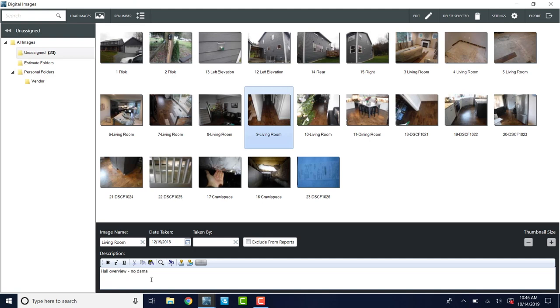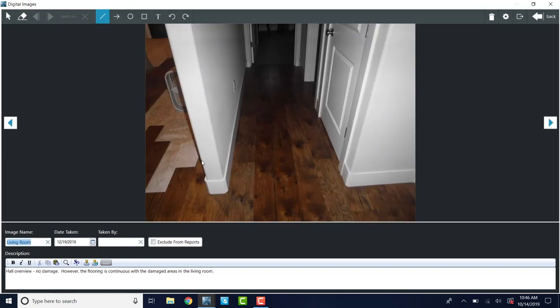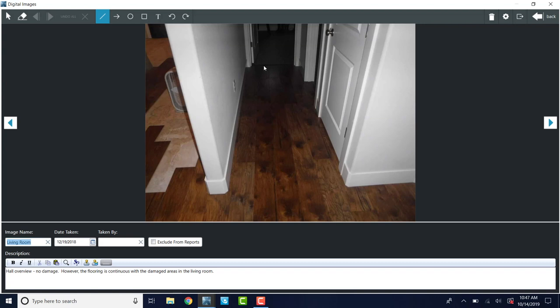No damage. However, the main thing that you're going to say with this photo is that the flooring is continuous with the damaged areas in the living room. I'm going to double click on this image. You can see that the flooring has been pulled up here. This is all continuous flooring. A better picture would show that there's a threshold there, but even if there wasn't, this is a closing door. So most carriers are not going to let you replace flooring into that room.